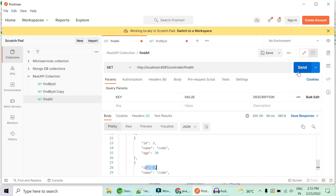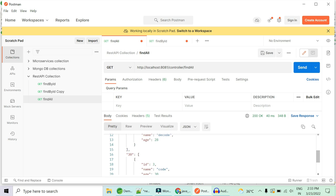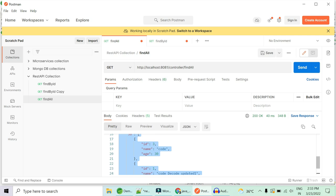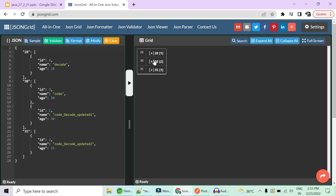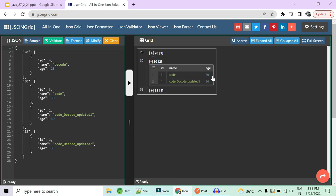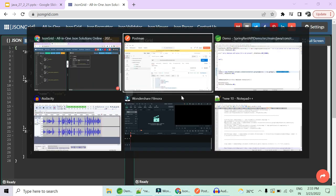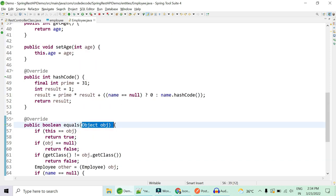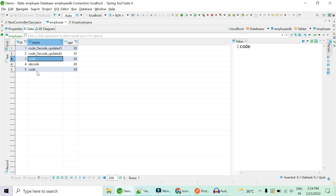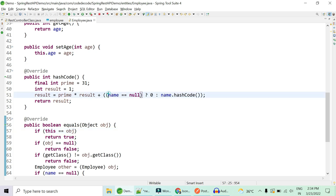Running it: for age 30, we now have only one employee — 'Code' with ID 3 — instead of two. The duplicate with ID 5 is removed because we used a Set. Remember: to use a Set on a custom object, you must override equals() and hashCode() to define which field determines uniqueness — in this case, the name field.